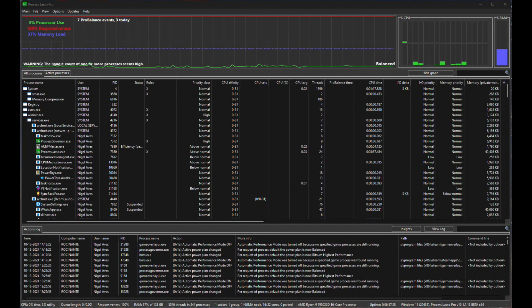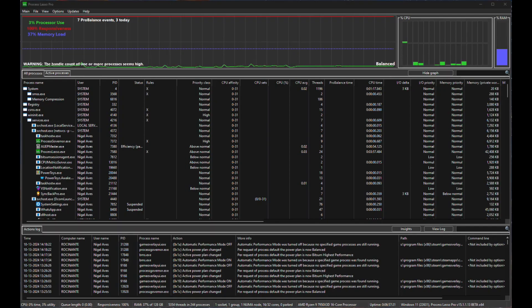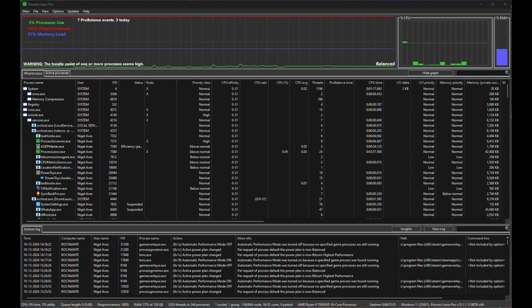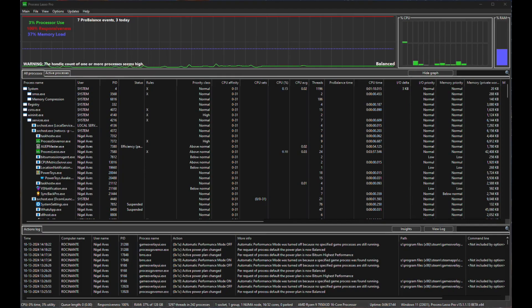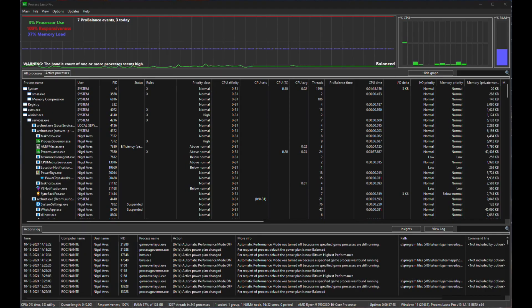Now you have to think of Process Lasso as sort of like the task manager on an overdose of steroids because everything that you can do here you could try and do manually in the task manager but it would drive you absolutely crazy and you'd have to keep doing it over and over again. This way once I'm set up, I'm set up.